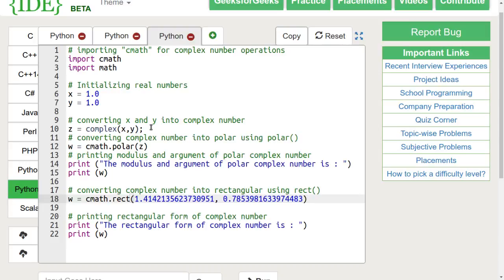Here, we are passing 1 plus 1 iota in the phase function and 1.14 and 0.78 in the rect function.